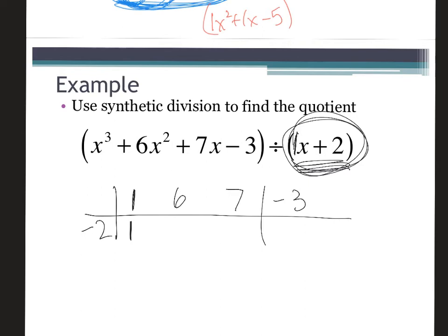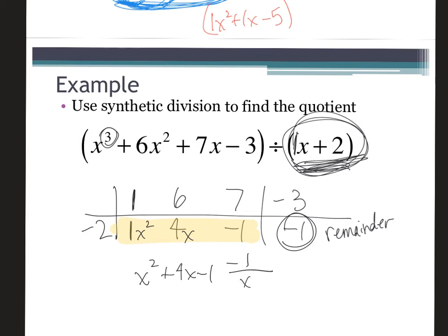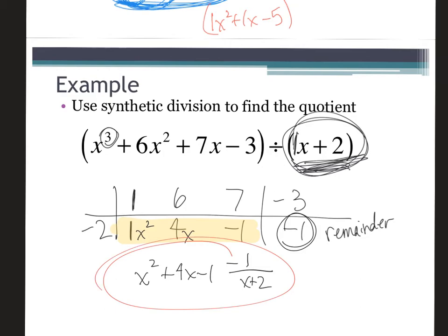I bring the first number down and multiply, which gives me negative two; I add that to six. Then I multiply and get negative eight, add and get negative one. I multiply, get positive two, add and get negative one — so this time I have a remainder. The coefficients of the depressed polynomial give me x squared, then x for the quotient terms. The remainder goes over the original divisor, so that expression circled in red is the answer.